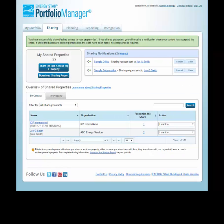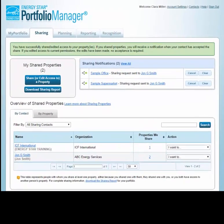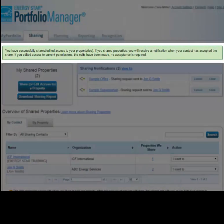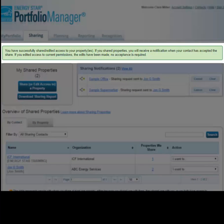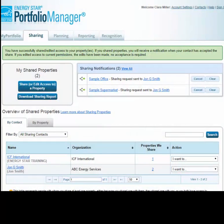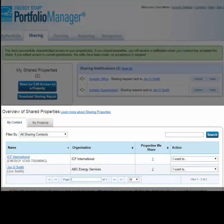Sharing requests for the properties have now been sent to your contacts. You'll receive a notification when the contact has accepted a new property share. Edits and removal of access are automatic and do not need to be accepted. You can review the properties that you've shared and those that have been shared with you in the Overview of Shared Properties table.